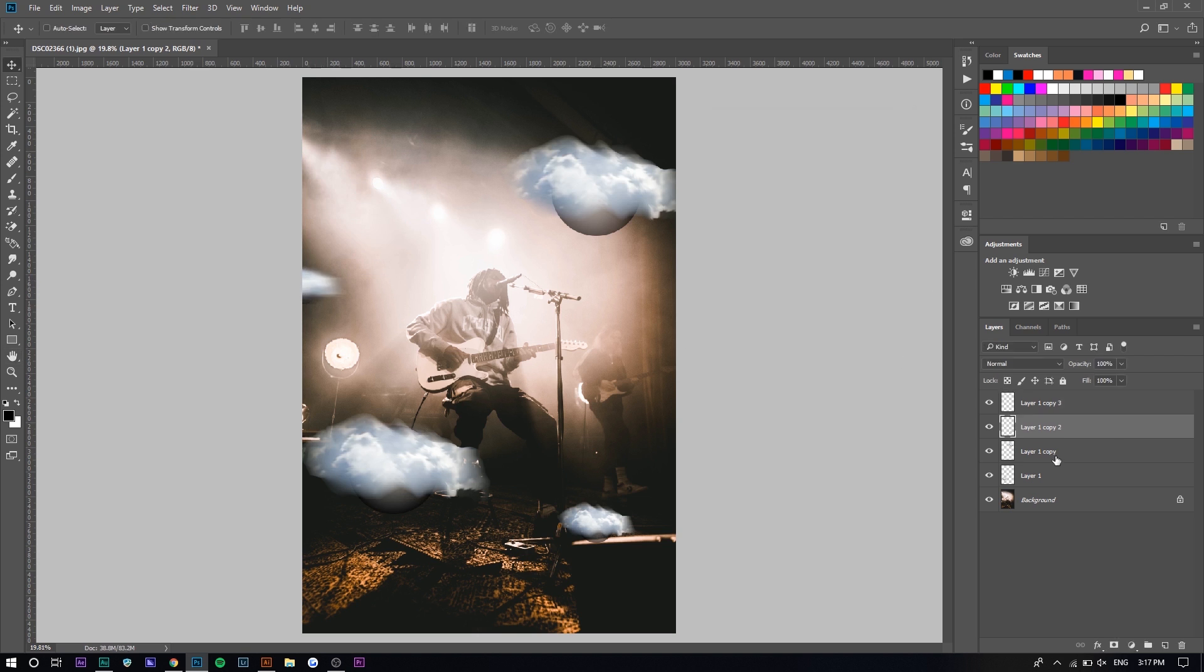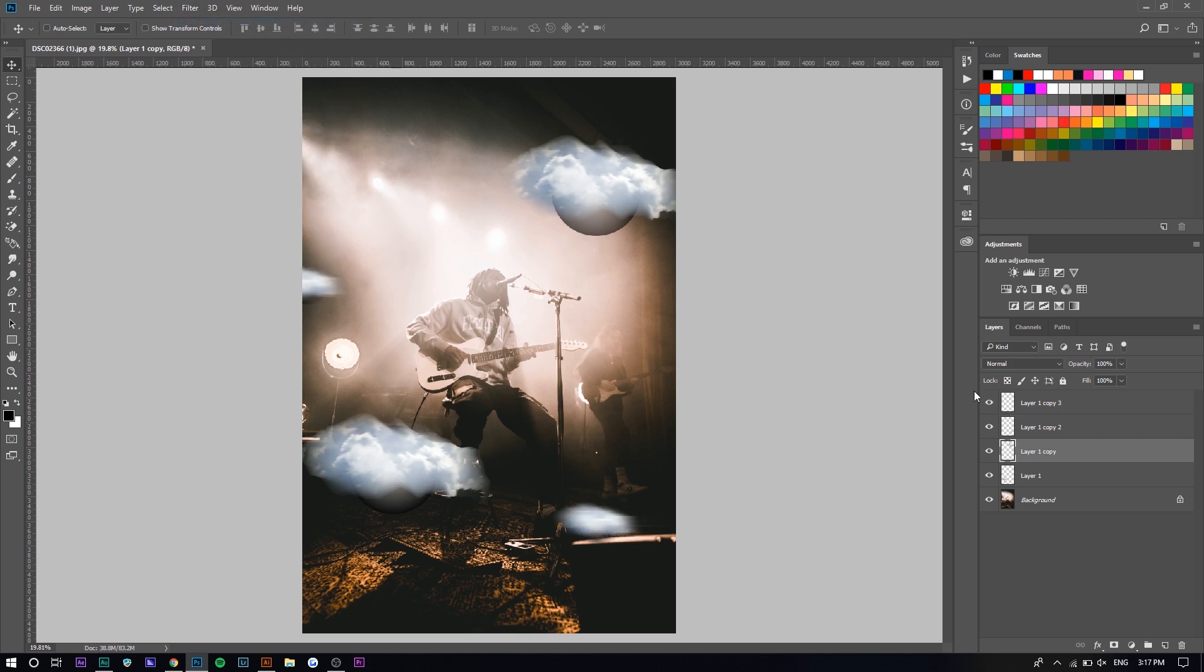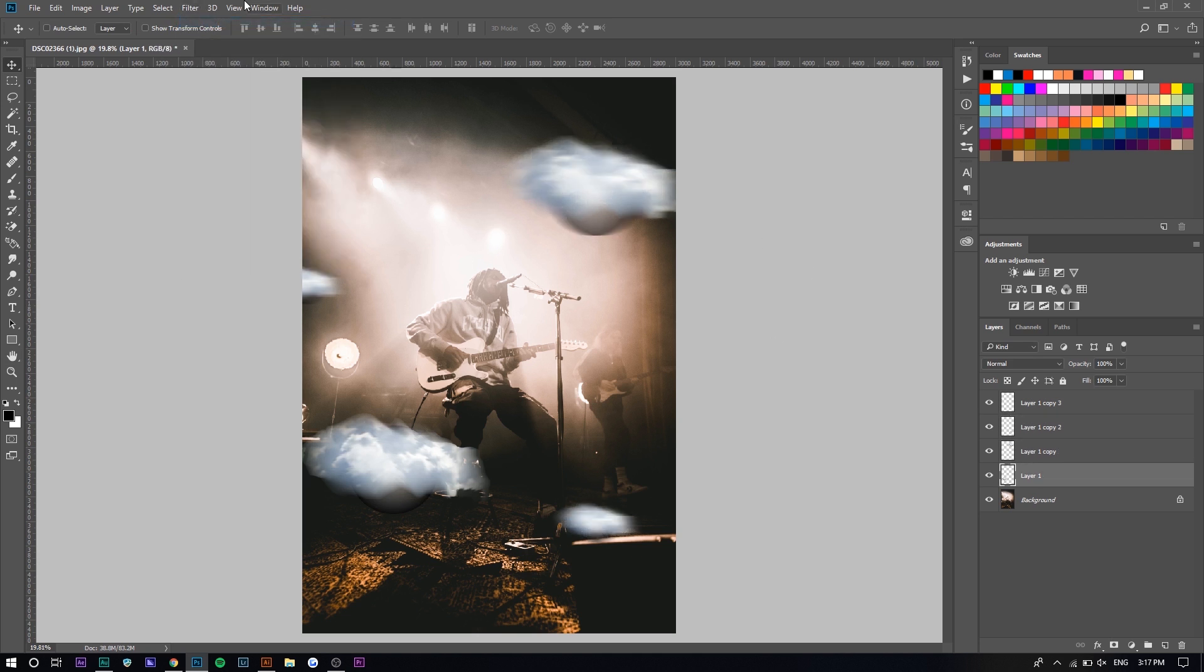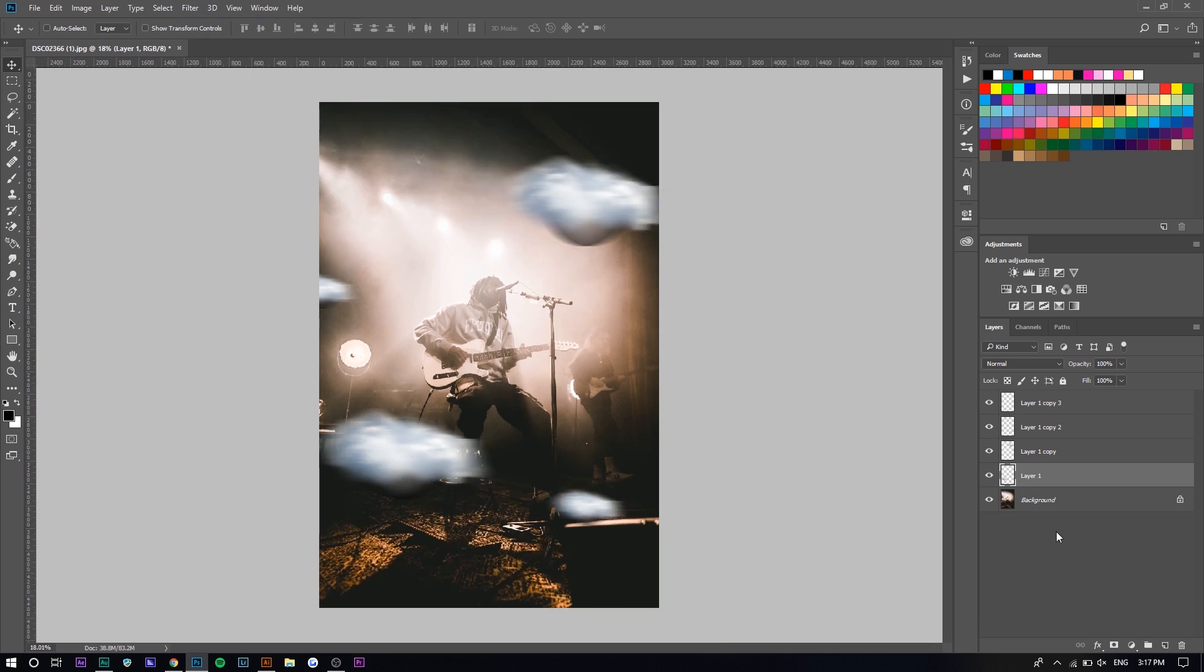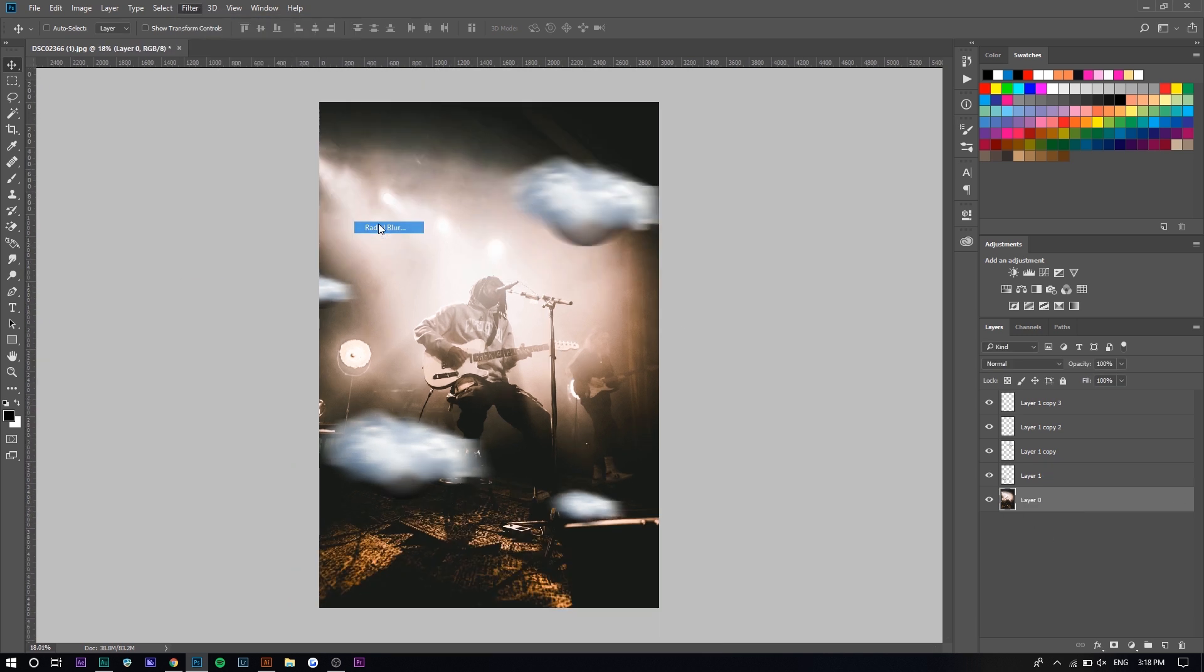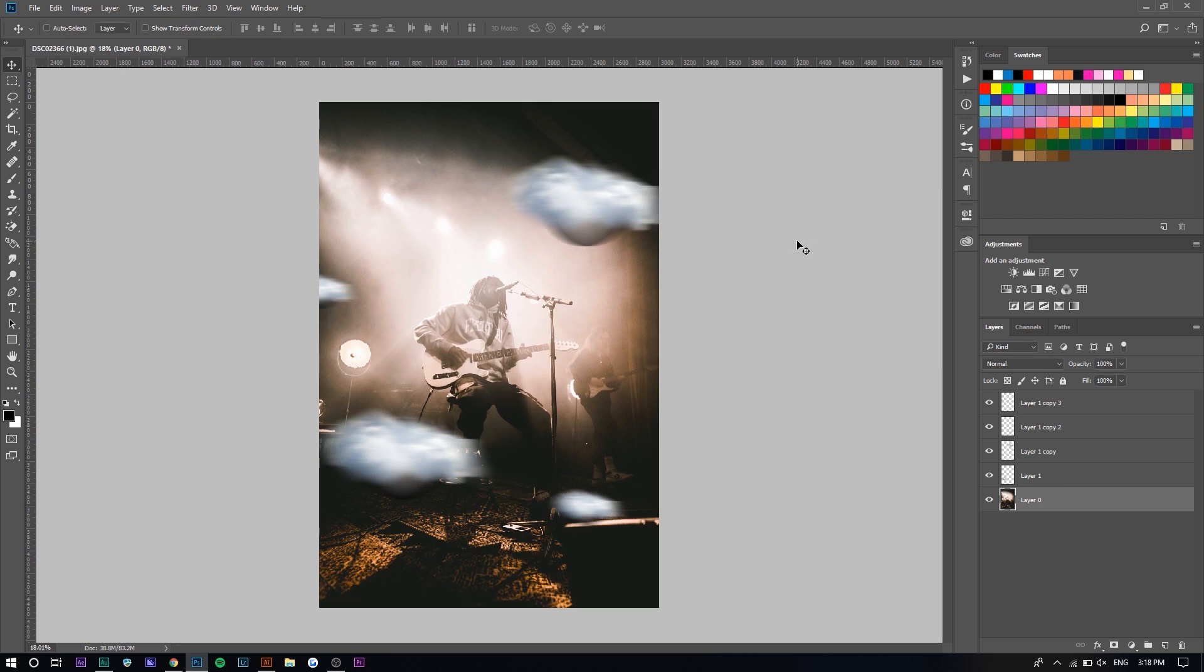I'm actually going to do that to all of them. I'm just going to press motion blur here—Filter, Motion Blur, Filter, Motion Blur. You can even do it to the image. You can do Filter, Blur, Radial Blur, and it adds to the blur in the motion.